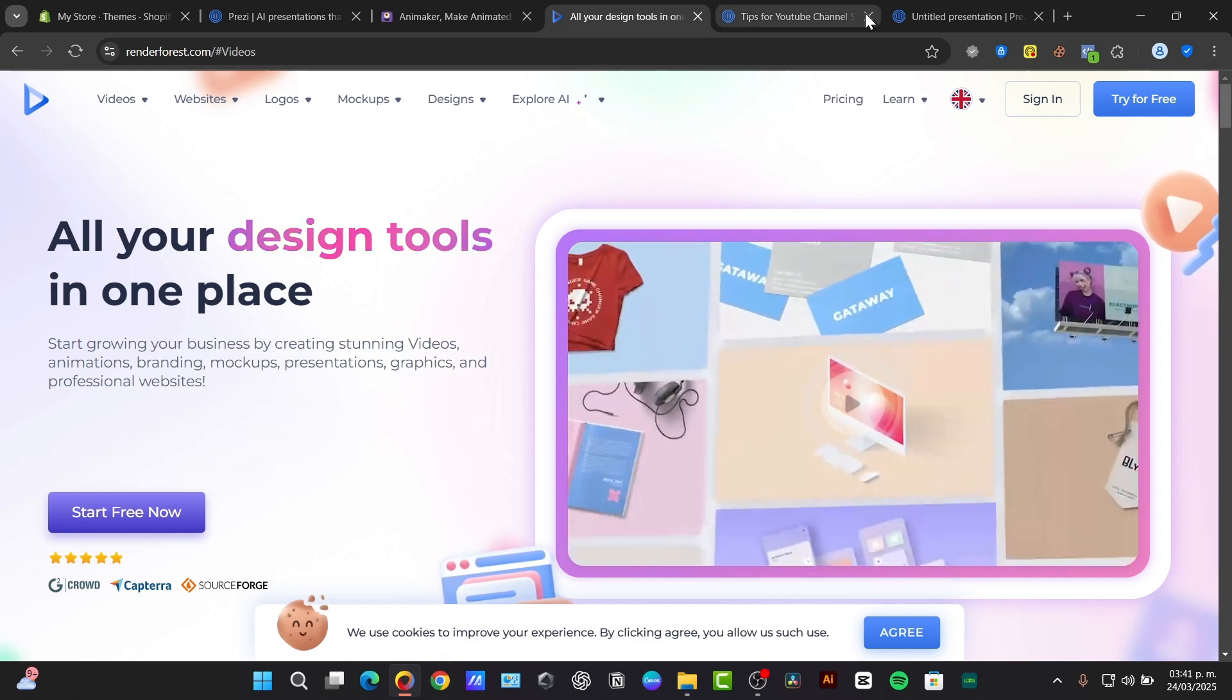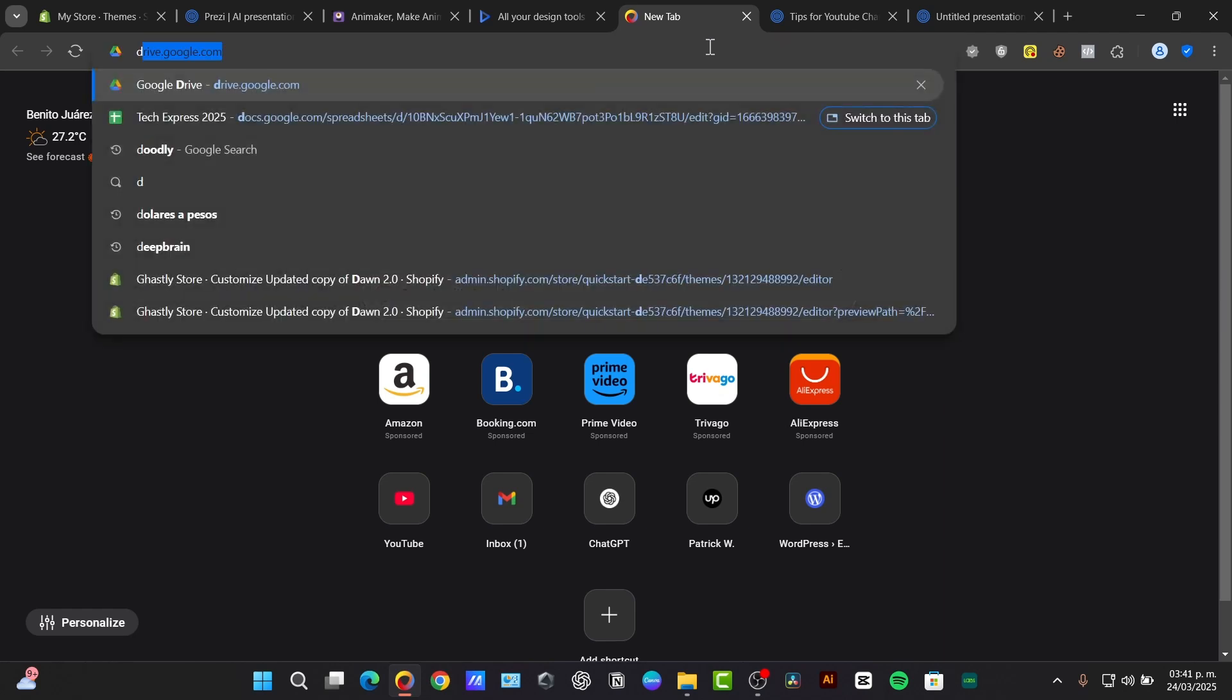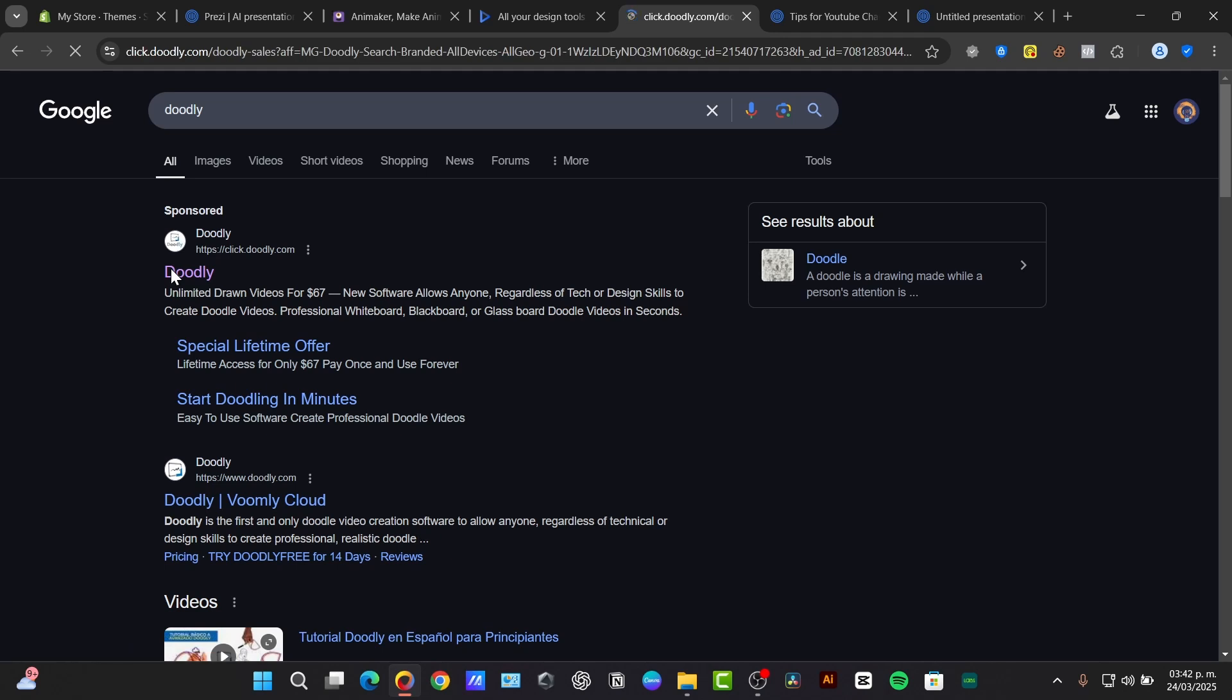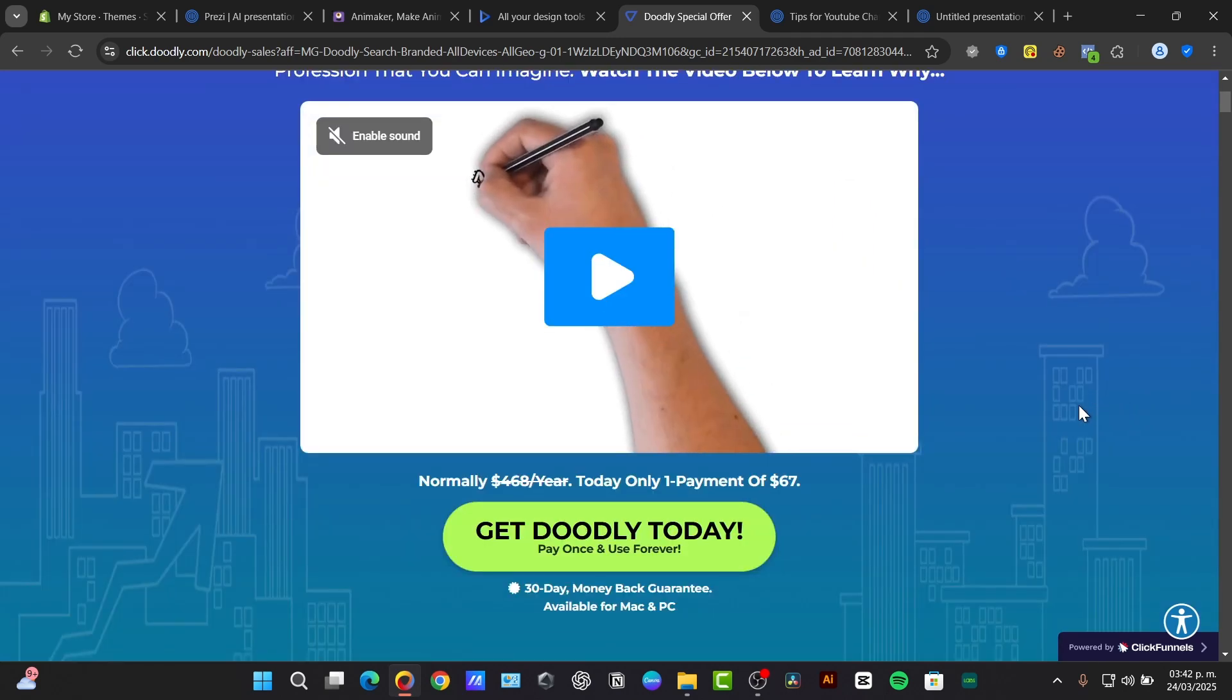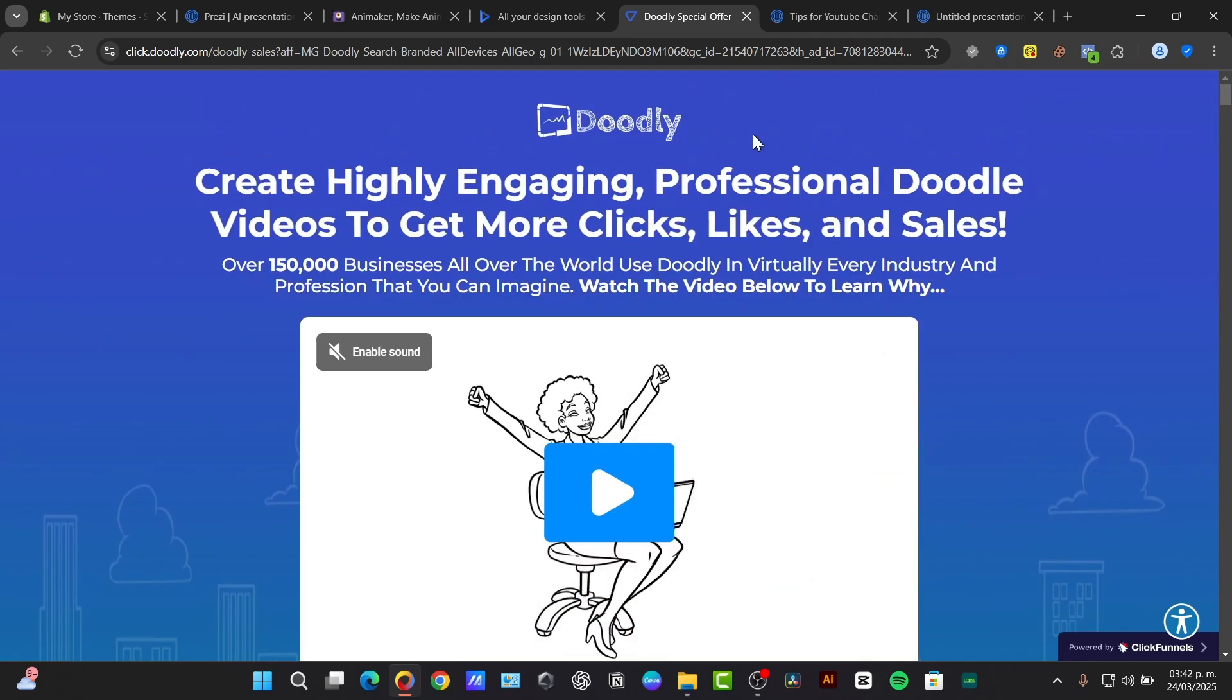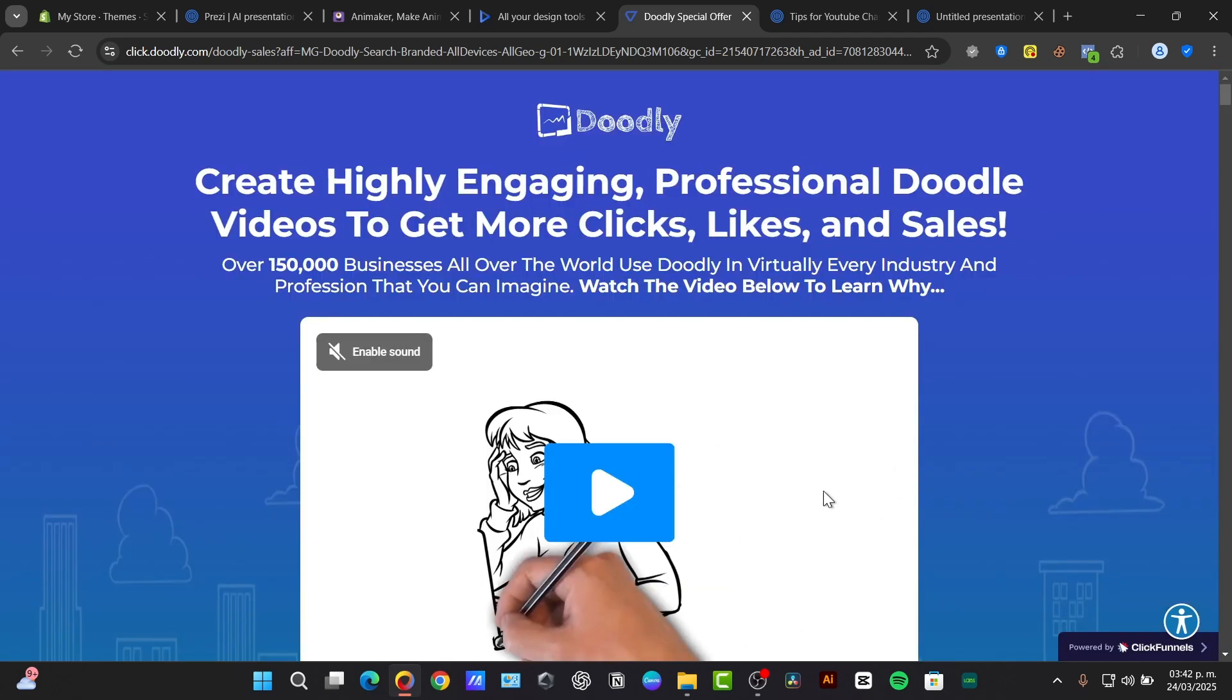Now there's another application that not so many people use. They usually use it for presentations, for drawing presentations. This one's called Doodly. This is known for creating hand-drawn videos with a large asset library. This is actually, comparing to other prices, this is actually going to be really low which I think is going to be amazing to try them out.